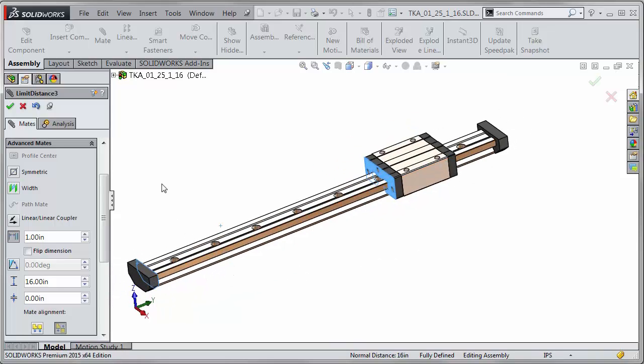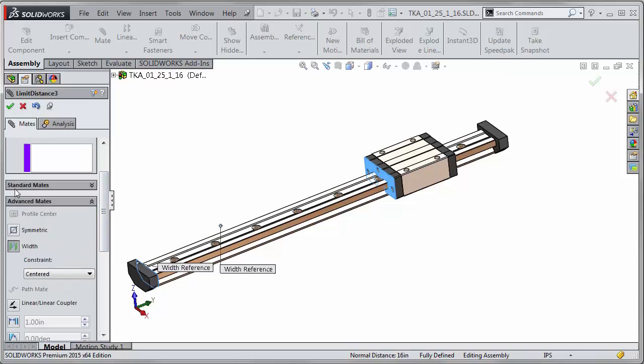New in 2015 is the option to use the width mate but you have a few more constraint options in this mate.